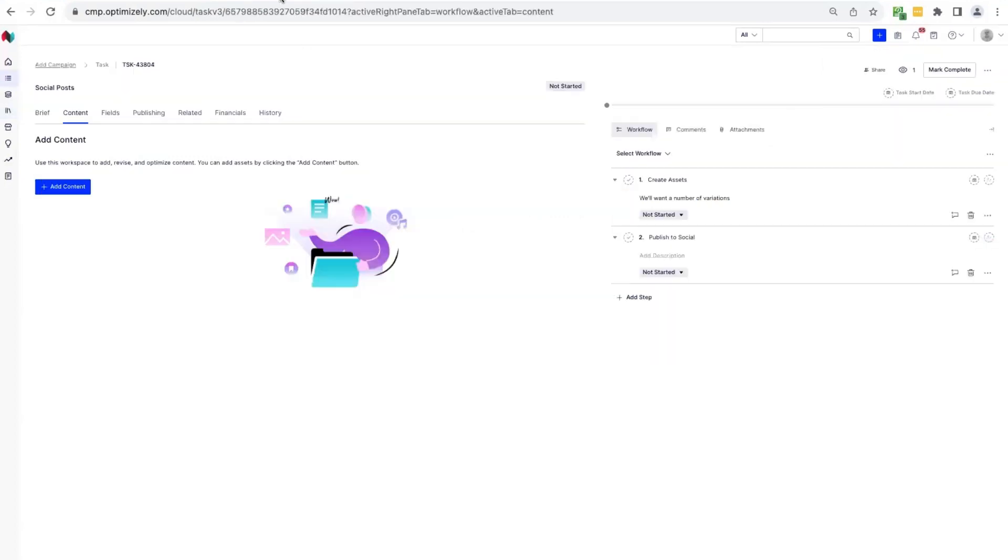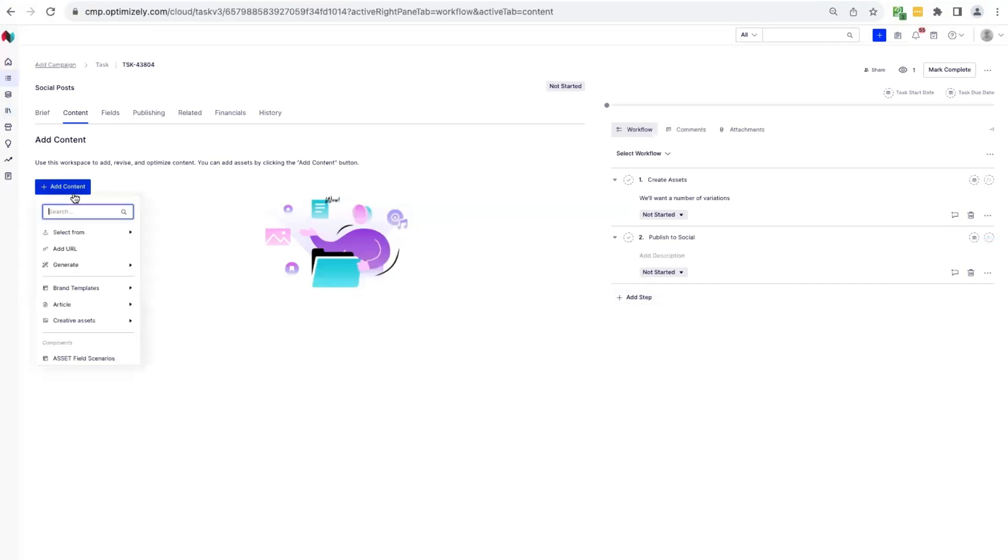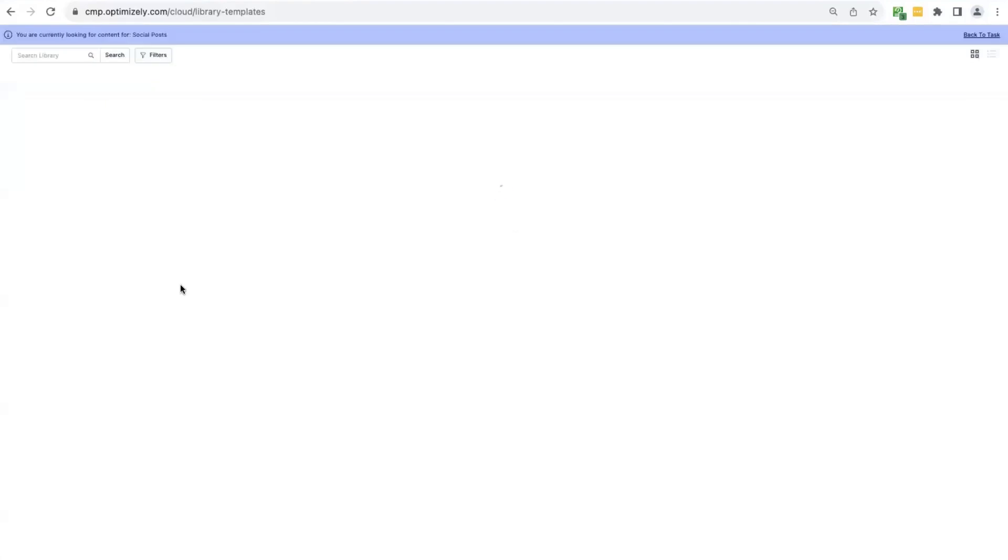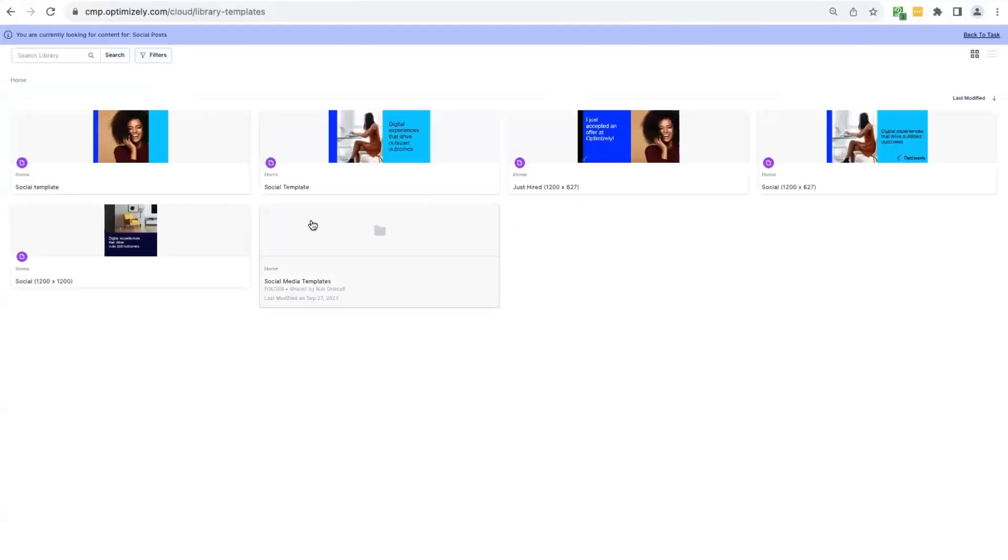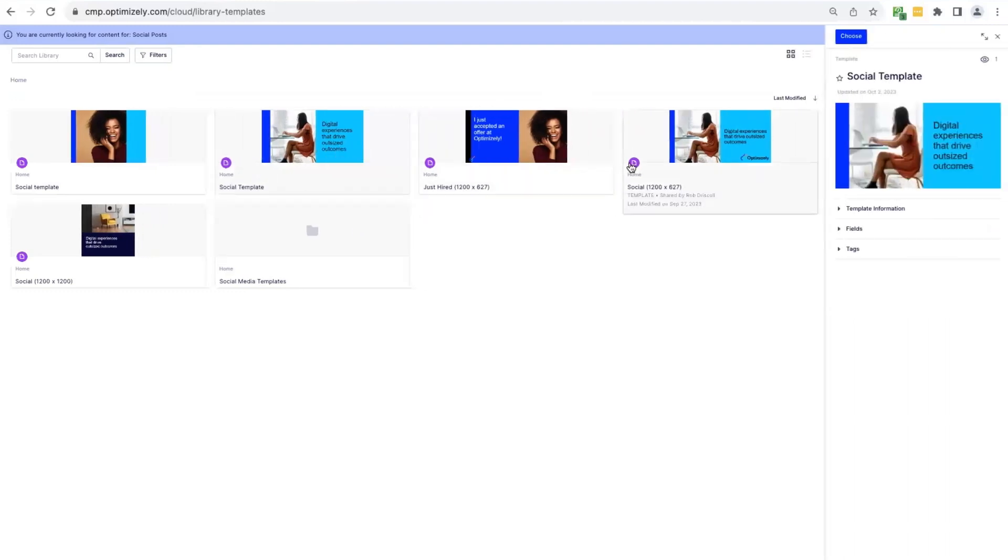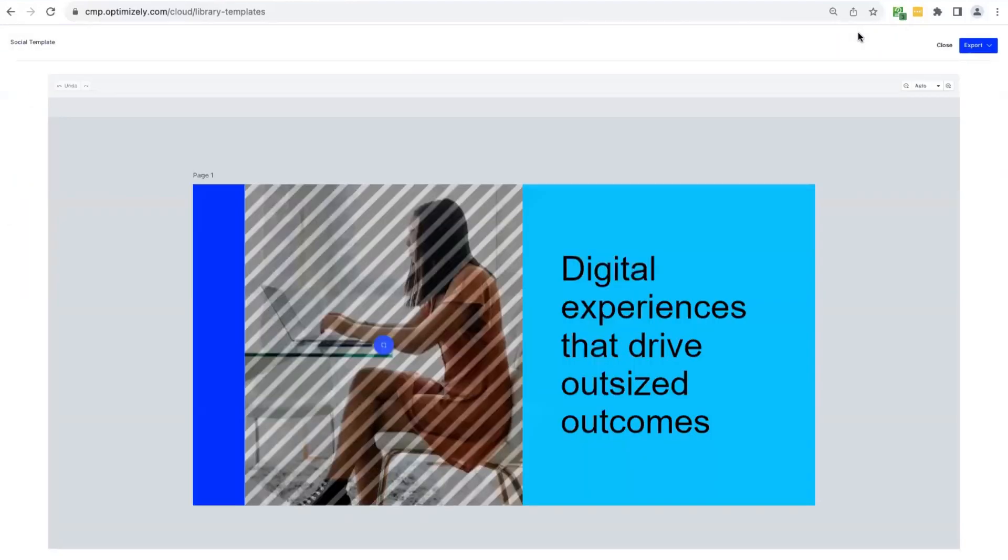Now if we go into another task, I want to show you how you can use templates within a task. So here, I've got a different workflow. So here, I've been asked to create a number of variations of assets, and I know they're going to be published to social. So I'm going to go ahead and click add content again. And this time, I'm going to use a template. So that's going to take us through to our templates library. And here I can see the one I just created, but I'm going to use this template. Now, I'm going to go ahead and choose that template.